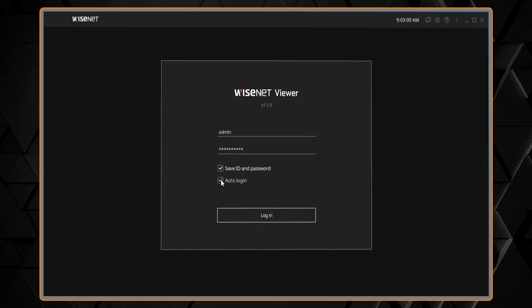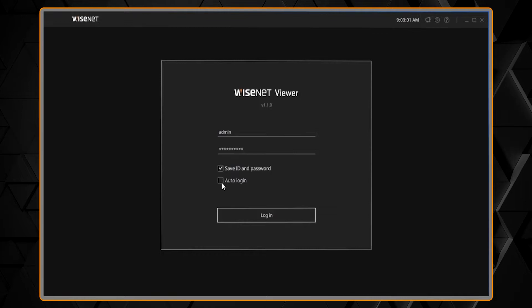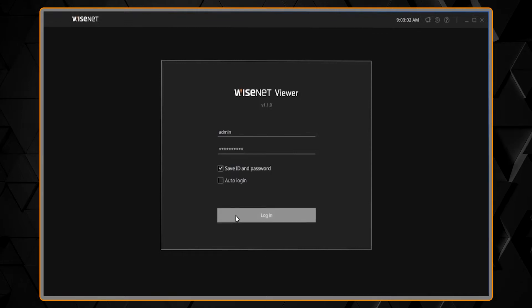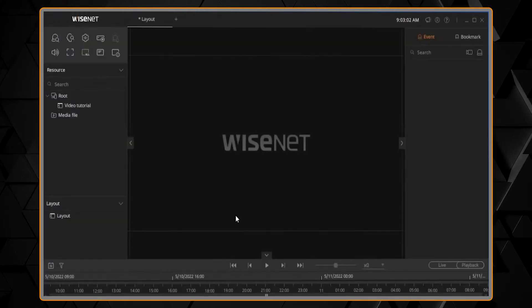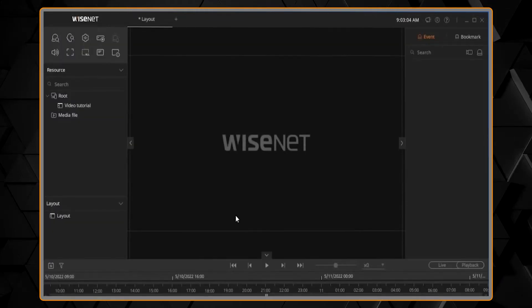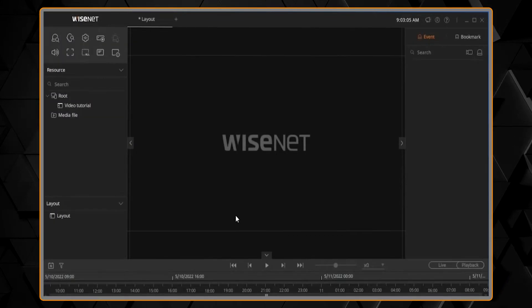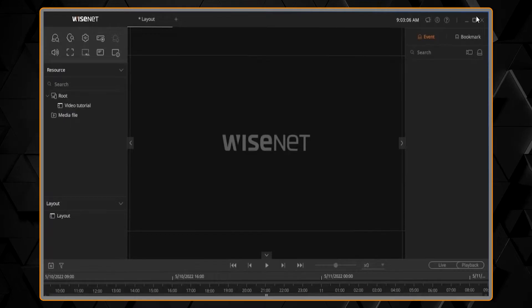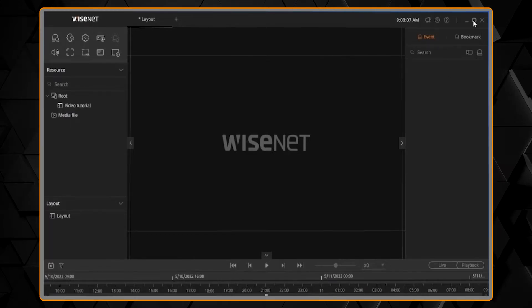Then you can go ahead and sign in the first time. You can use that stored password, and you also have an option to auto-login, so you don't need to log in again.